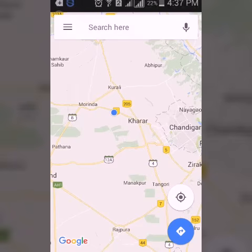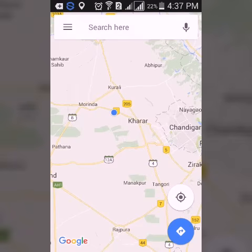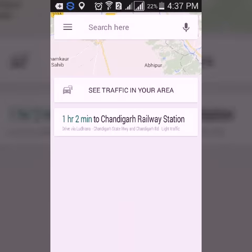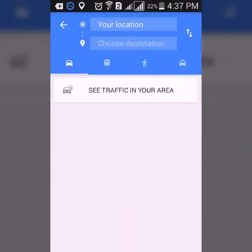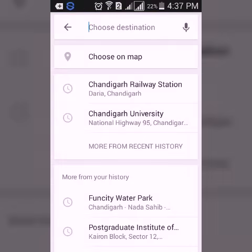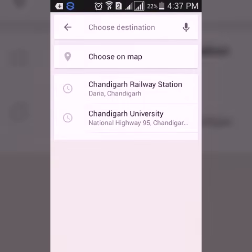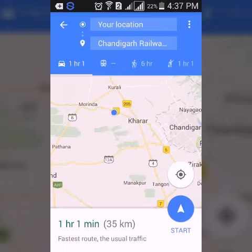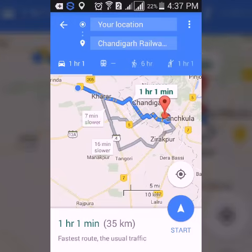For navigation purposes, you have to choose the direction — that is the initial point and the destination point. For that, you need to click on the Direction button. After clicking, you will get the option to choose the initial point and the destination. Let the initial point be our current location, and the destination point will be Chandigarh railway station.